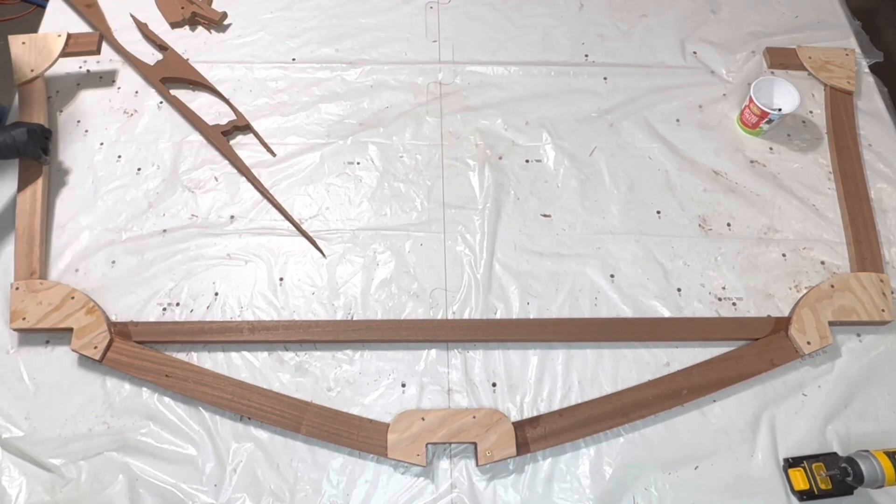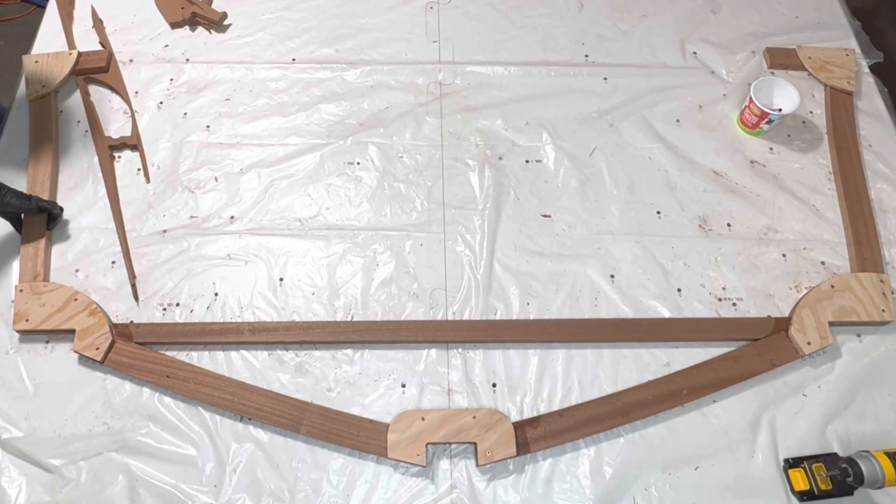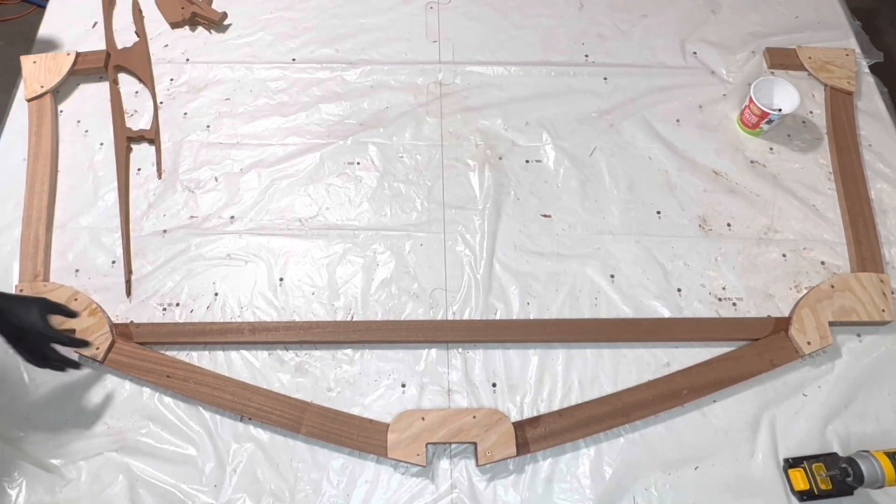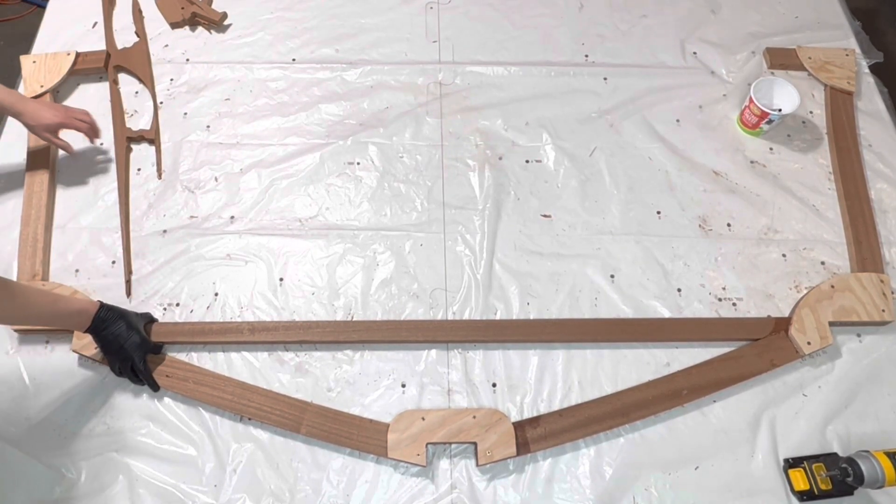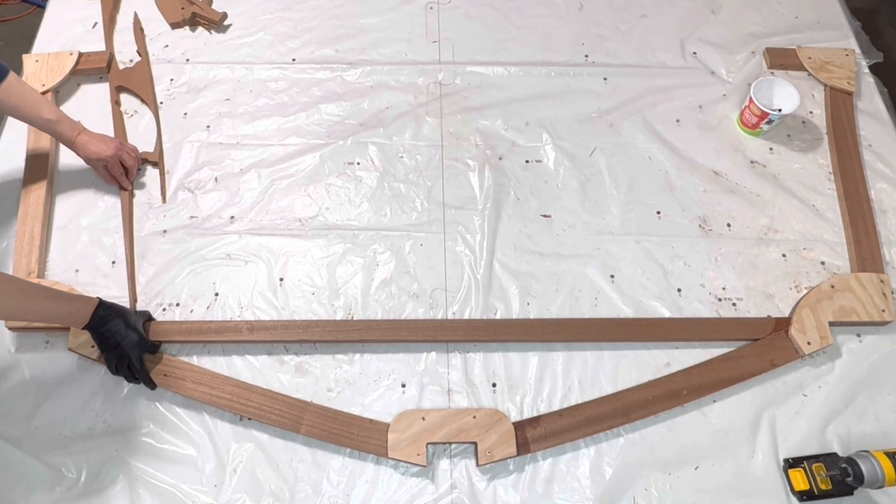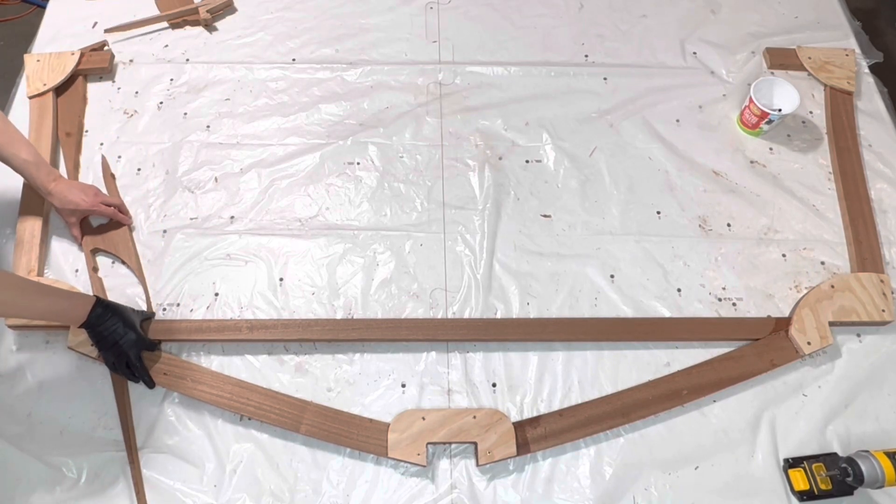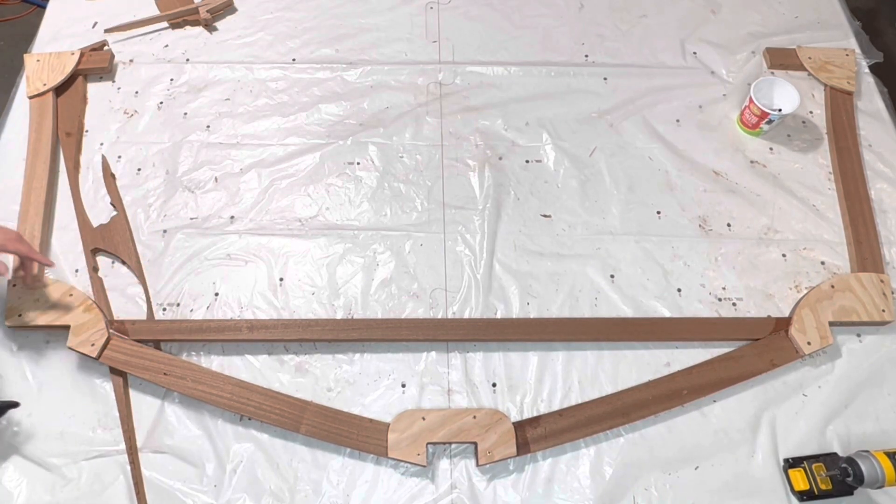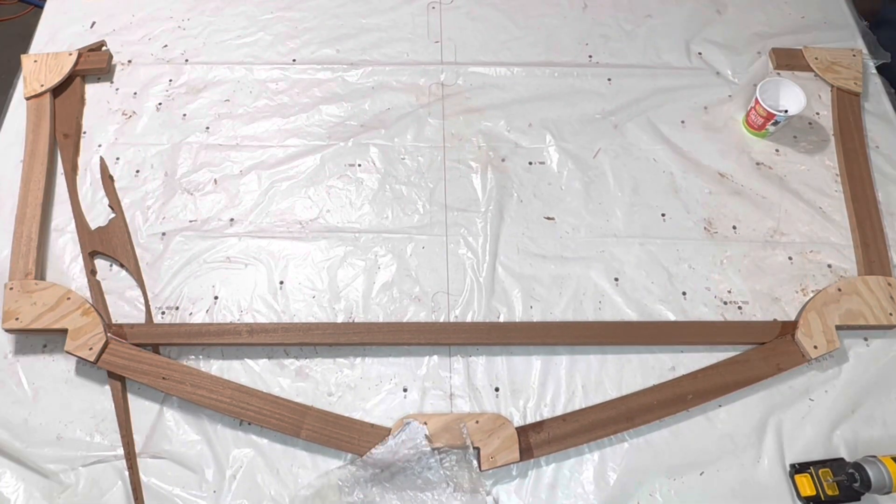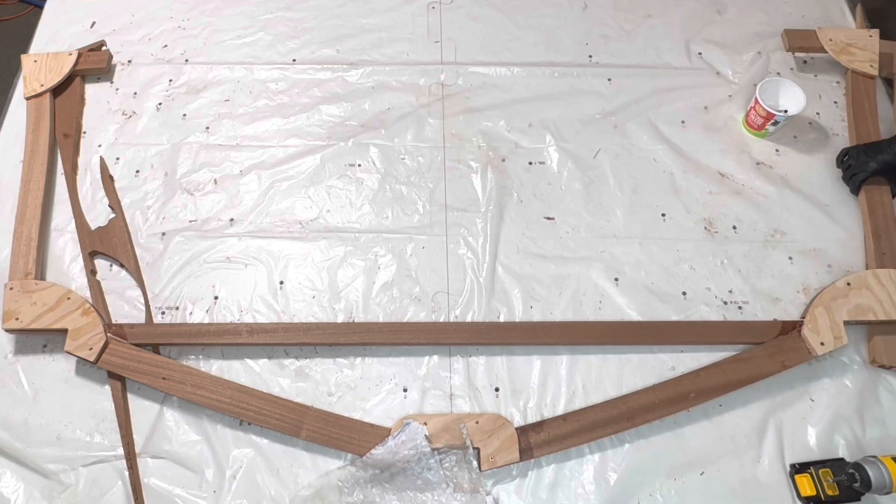This next step is optional, but I chose to lift the frame off of the frame construction board so I could use clamps to hold the floor batten to the bonded frame.